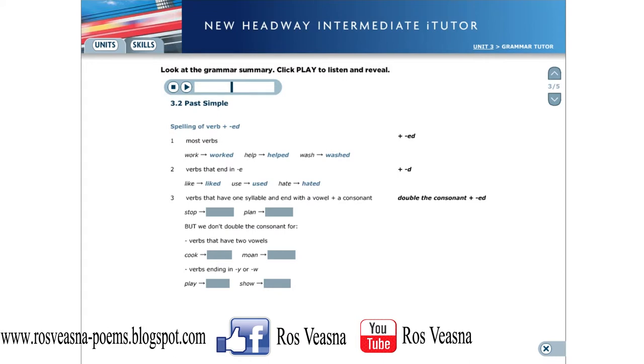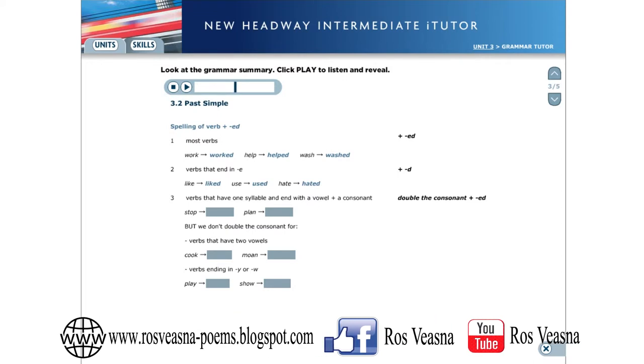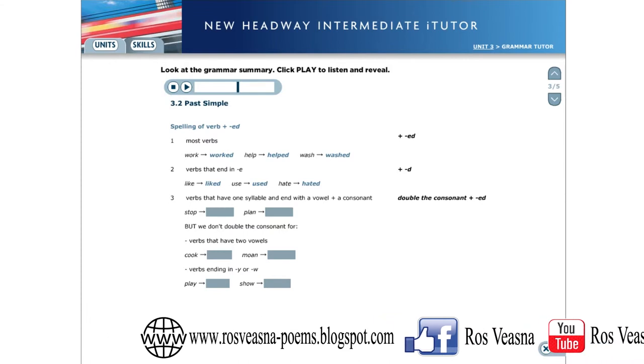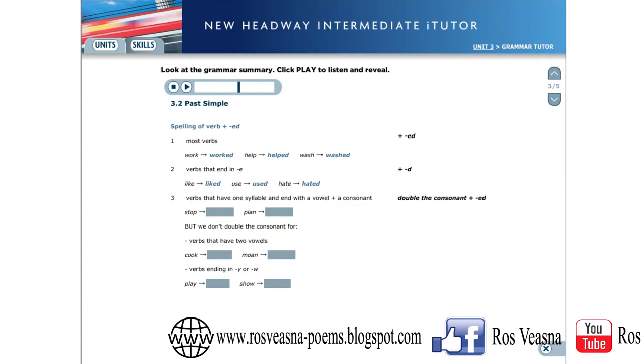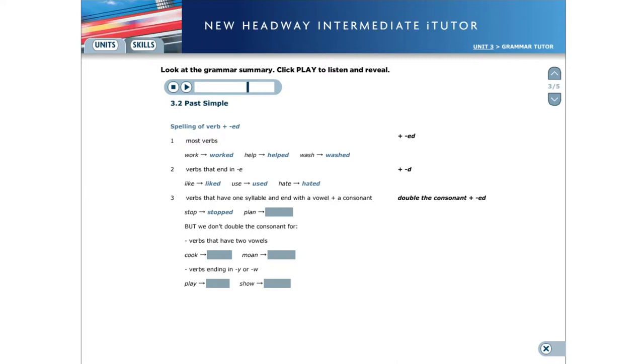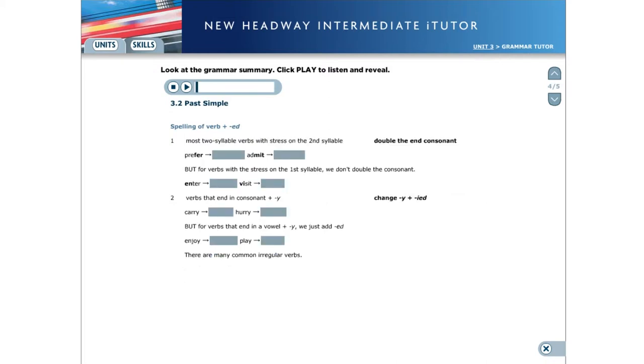For verbs that have one syllable and end with a vowel and a consonant, double the consonant before adding ed. For example: Stop, Stopped, Plan, Planned. But we don't double the consonant for verbs that have two vowels: Cook, Cooked, Moan, Moaned. Or verbs that end in Y or W: Play, Played, Show, Showed.